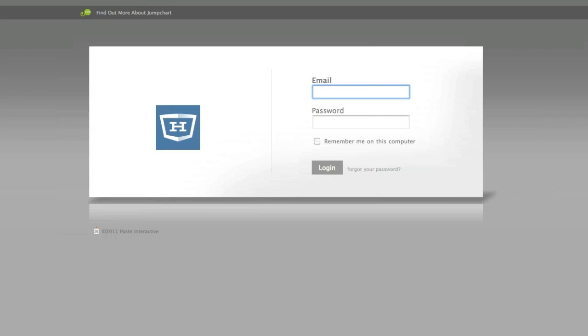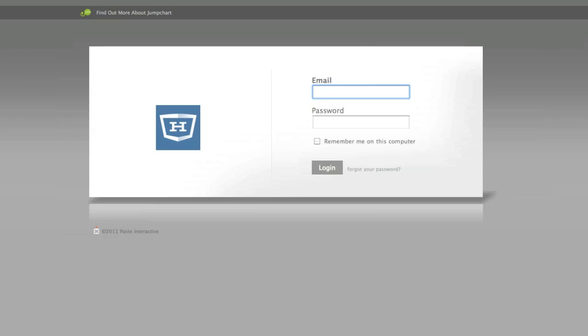So there you go. Those are the basics of using JumpChart. Of course, if you have any questions about what we've covered today, please feel free to post a message to Basecamp, email me, or give me a call. I'm happy to walk you through any issues you might have. Thanks very much for watching this tutorial, and good luck with your editing!